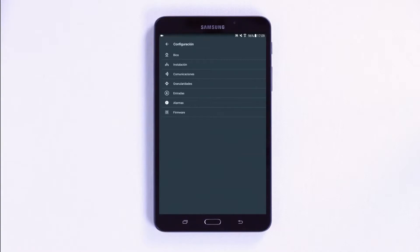This sets it apart from traditional power analyzers, as the unit will always be updated with the latest available version, without needing to download updates onto a computer and upload them using a cable. Once the unit has been configured using the menus described above, it is then possible to start recording a file.